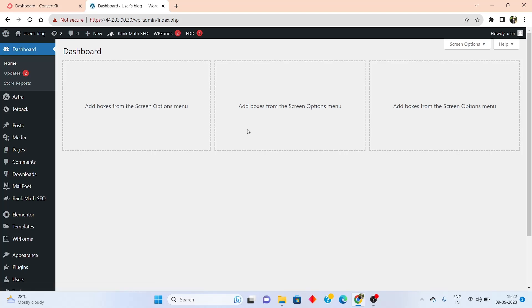Hello everyone, welcome back to my channel. This is Phil from Practical Media 101. In today's video, I'm going to be showing you exactly how to integrate your WordPress website with ConvertKit. So let's get started.